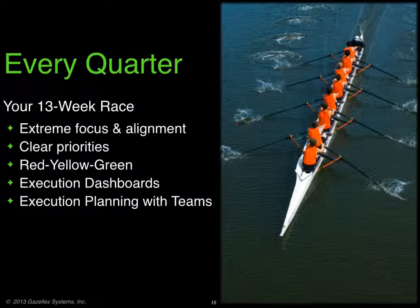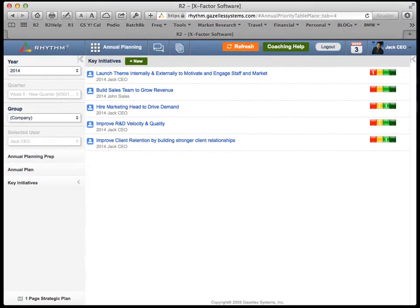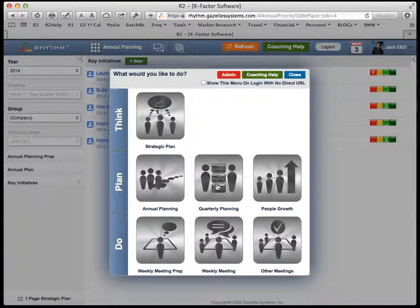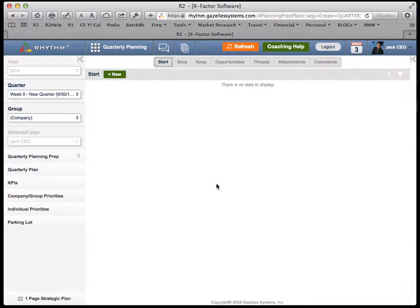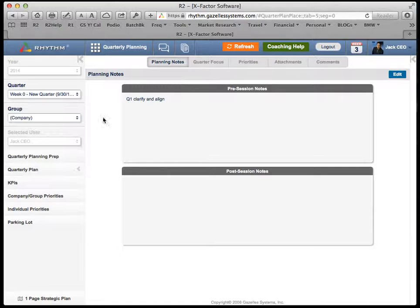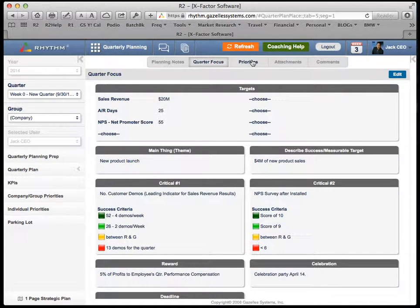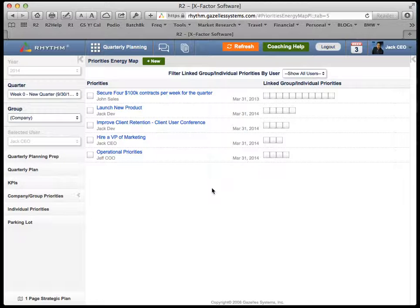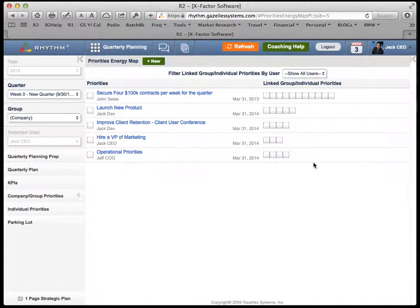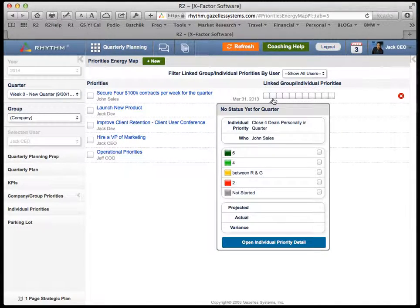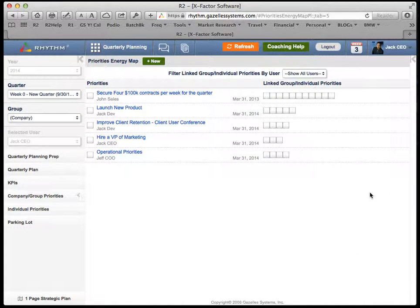Collaborate with your teams. It's so important to plan with your teams versus shoving a plan down their throats. In quarterly planning, the preparation and plan are very similar to the annual plan. Your quarterly focus and priorities — the top five for the quarter — and then your energy map. The energy map shows every single priority that every single person has in the company and how it's connected to company priorities.